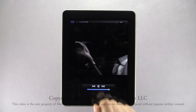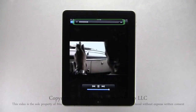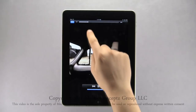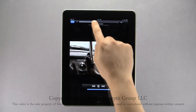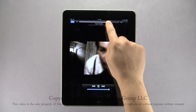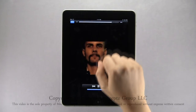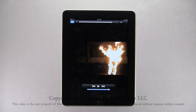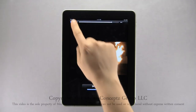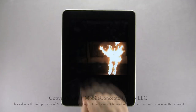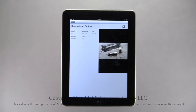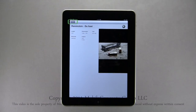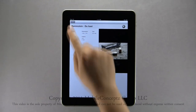Tapping on the screen will bring up the controls. Using the slider at the top you can navigate the video's timeline. When you are finished viewing the video, tap Done in the upper left-hand corner. Tapping this icon will return you to your video gallery.